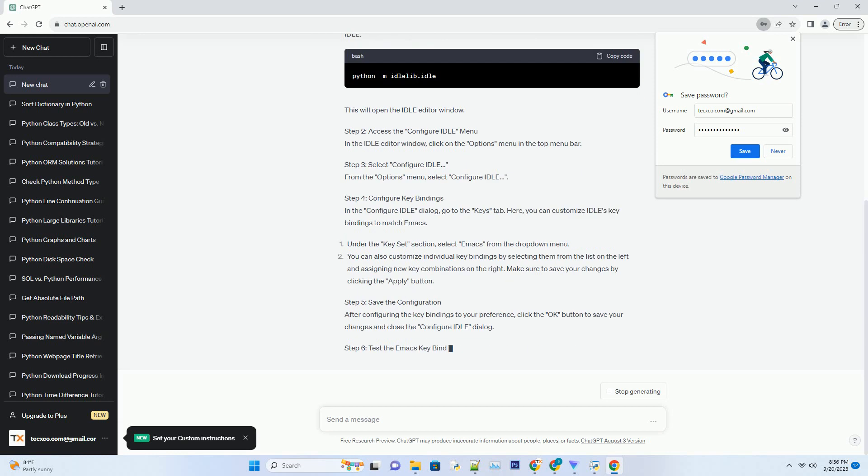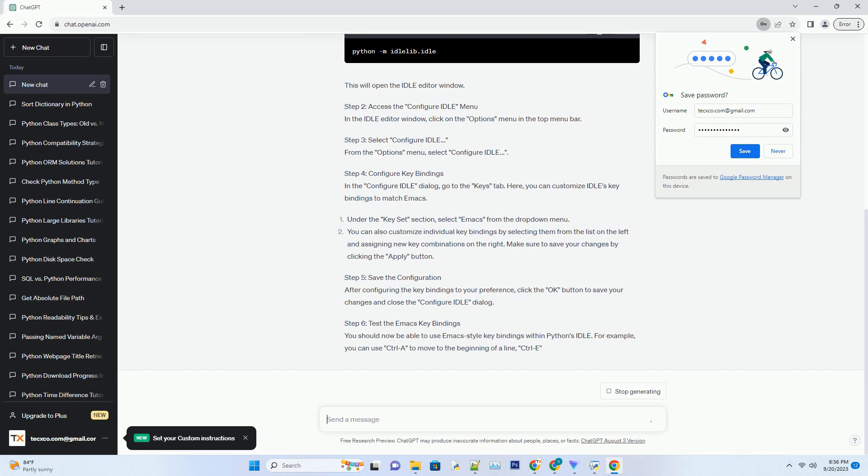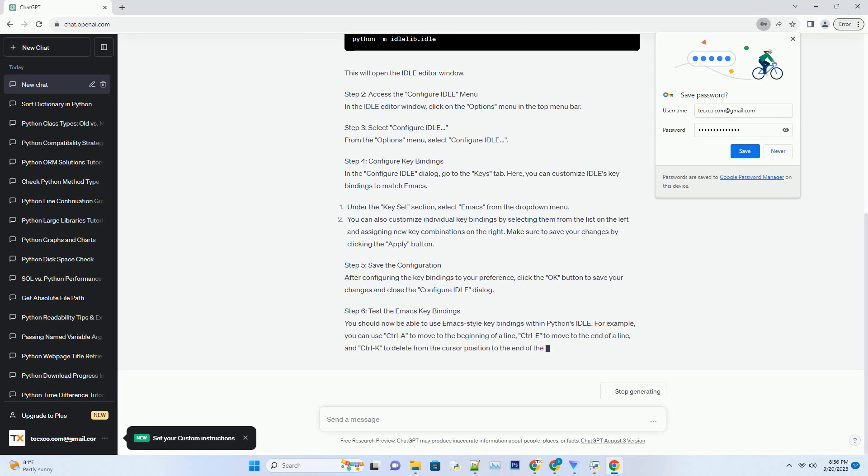you can configure Idle to use Emacs-style key bindings for a more familiar editing experience. In this tutorial, we will walk you through the steps to enable Emacs key bindings in Python's Idle.